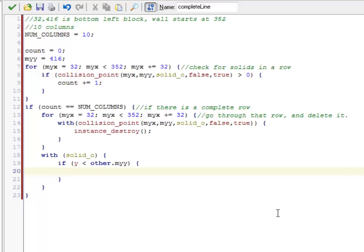Heh. And I suspect all the walls are going to move down. That'll be exciting. Oh well. I'll fix that in a sec. Y equals Y plus 32.